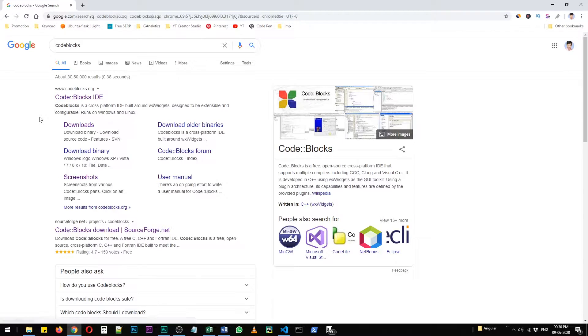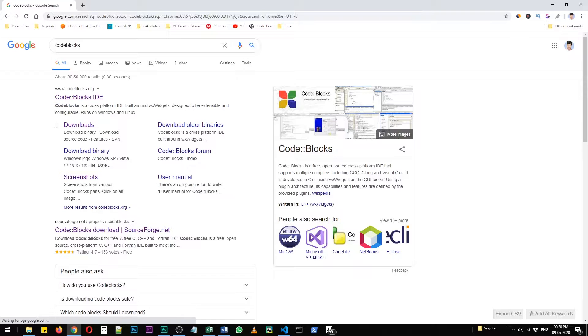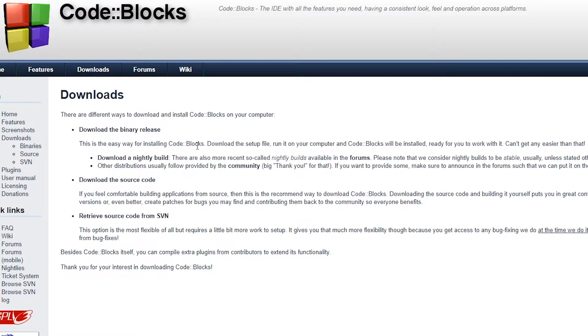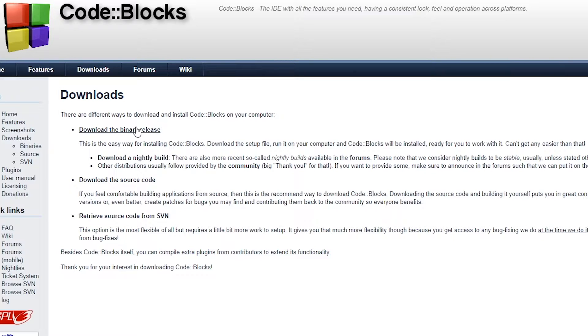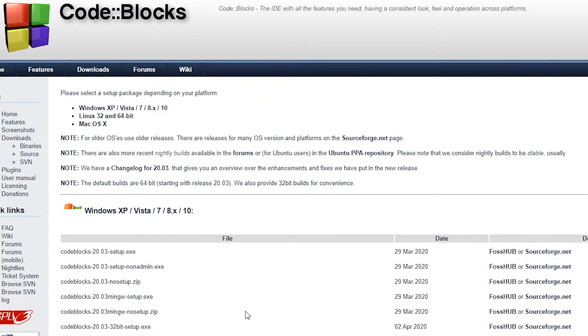Actually, it's not codeblocks.com, I'm sorry - it's codeblocks.org. Now you need to click on download the binary release.